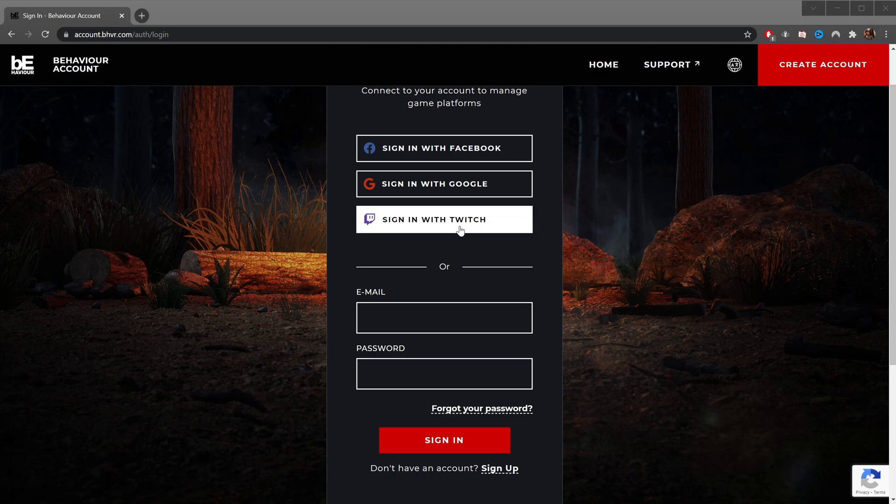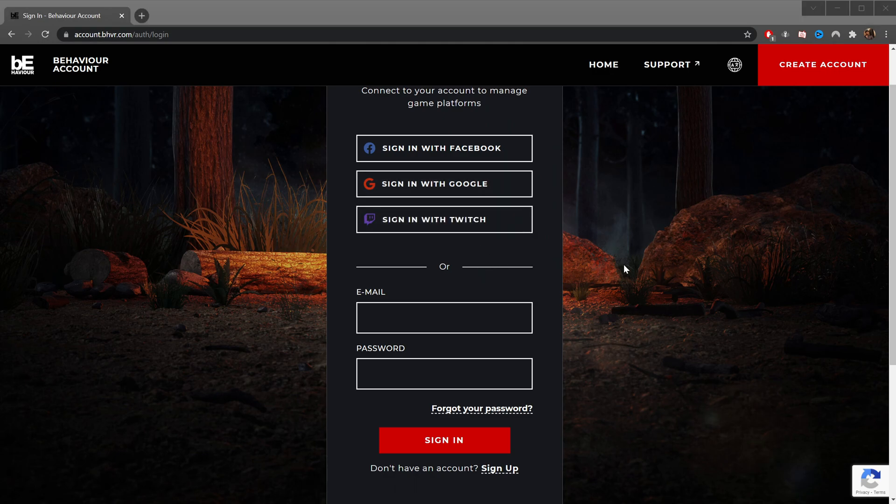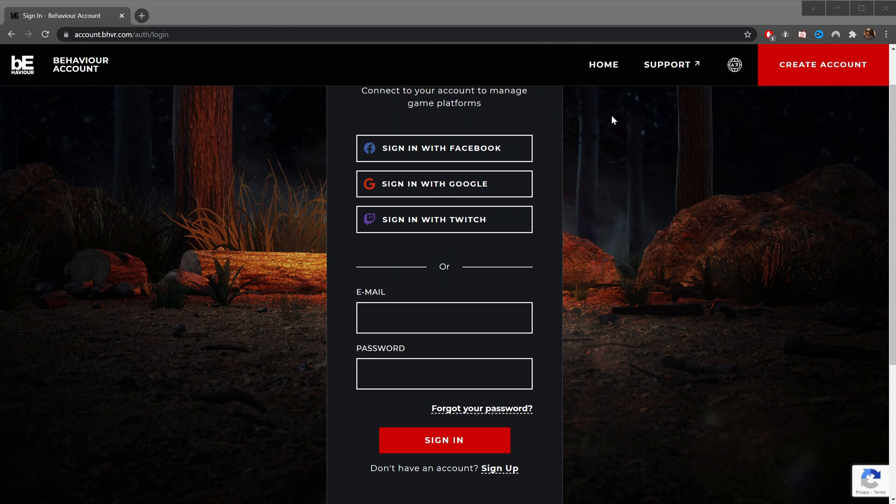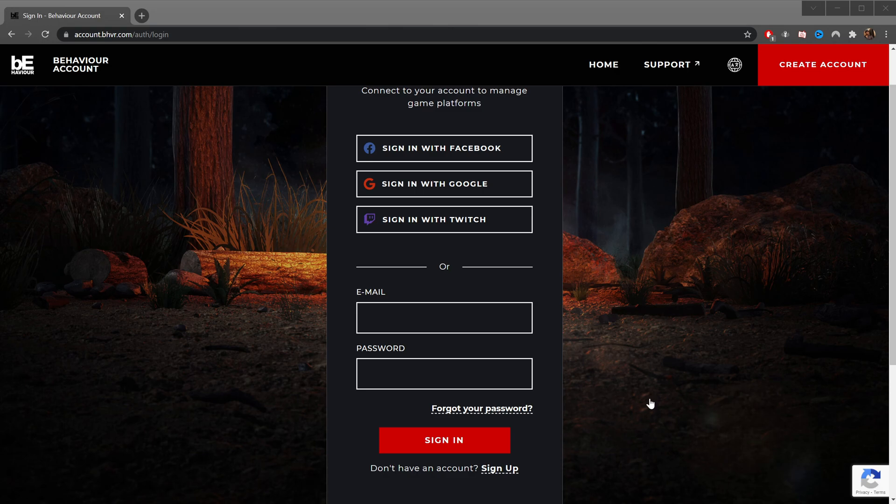Signing in. When you do sign in this way, you'll get a window that pops up that asks you to authorize giving BHVR access to your Twitch user ID, username, profile image, profile update date, email address, email verification status, and your email.